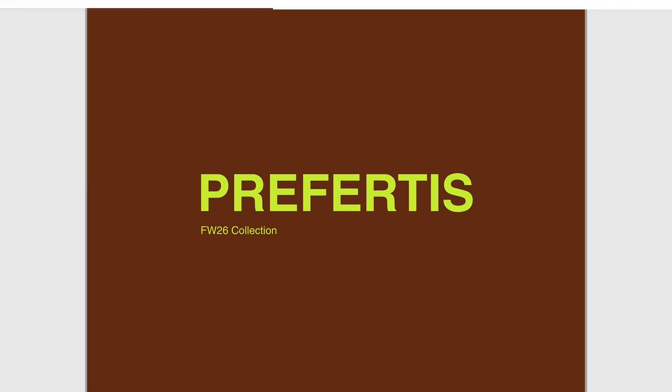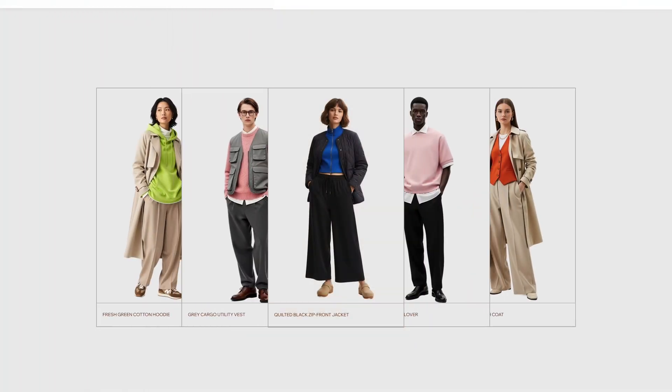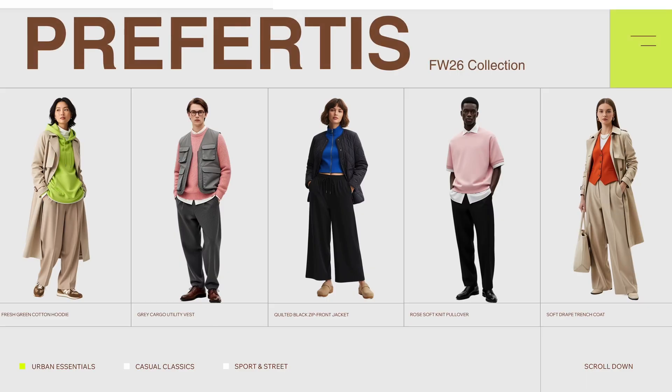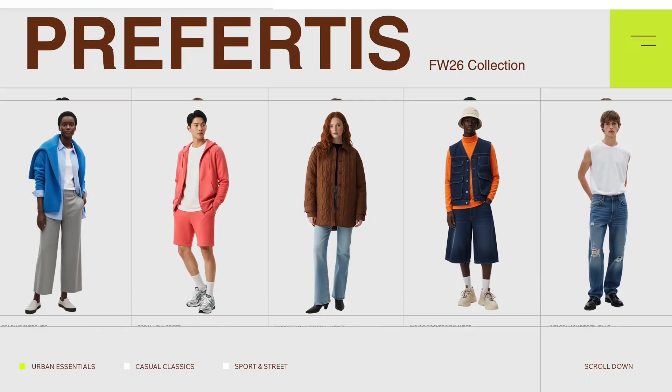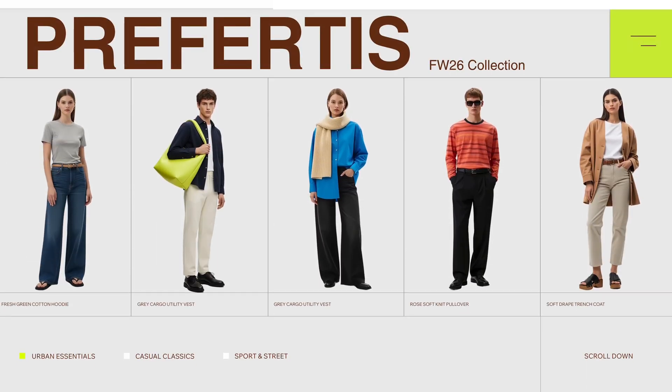And there we go — a super modern animation that will work for pretty much any sort of e-commerce or product website. Want to see more of these? Check out another tutorial.